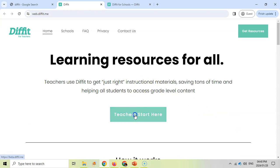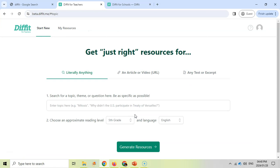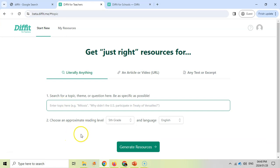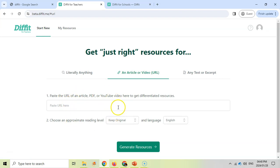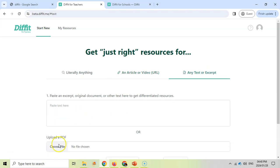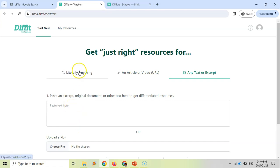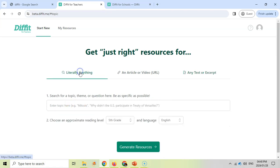It takes me to this page where we've got three options. We can either give Diffit a particular topic and it's going to create resources for us. We can give it an article like a PDF or a YouTube video URL, and it will create content based on that. Or we can actually give it the physical text by uploading a PDF or typing in the text or copying and pasting.